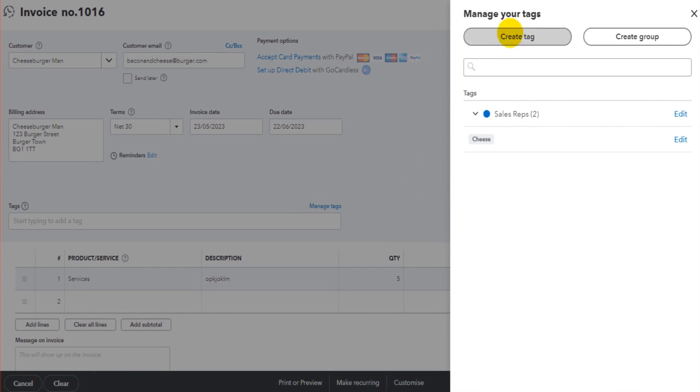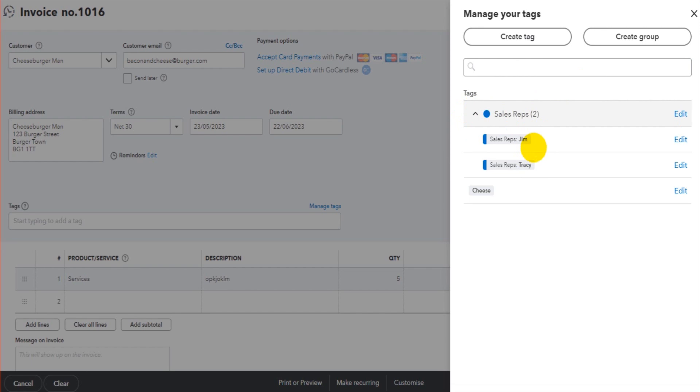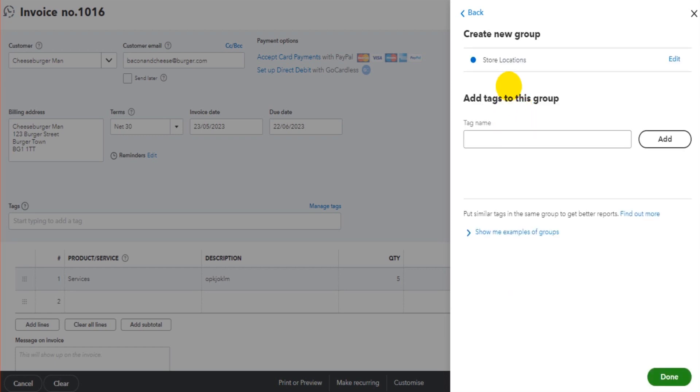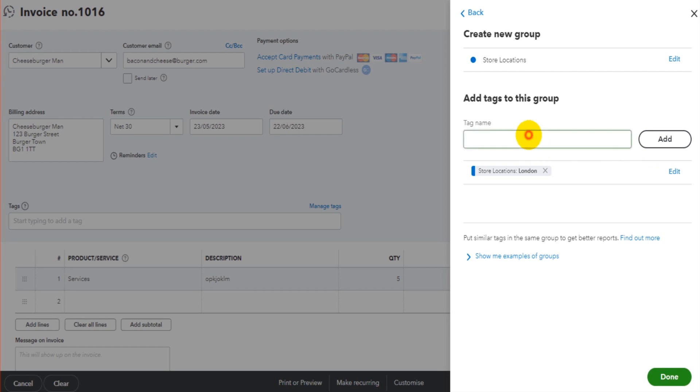You can create tags and also categorize your tags into groups. I have a sales rep group with two tags under that group: Jim and Tracy. It could be that you're going to tag locations, for example. We could create a group called Store Locations, and then we can add tags to that group, like our London store.